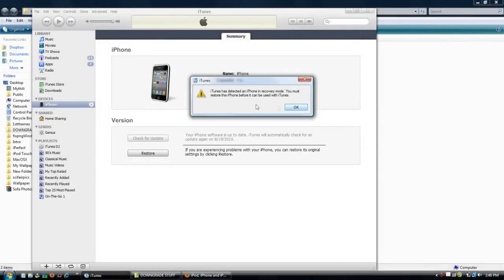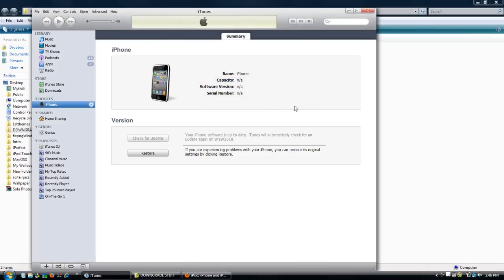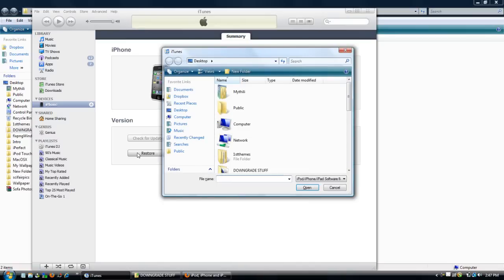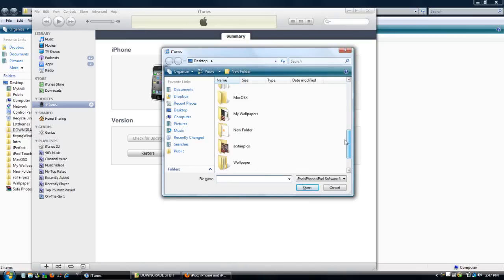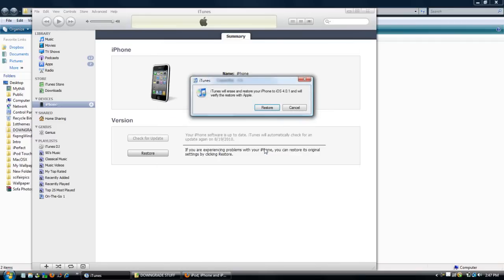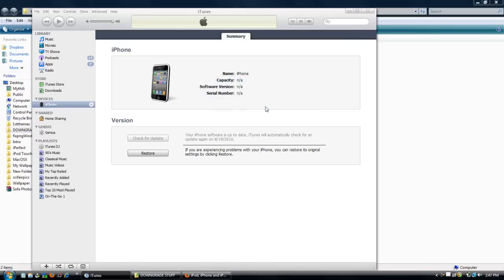Here we have the screen: iTunes has detected an iPhone in recovery mode. You must restore this iPhone before it can be used with iTunes. Click OK. Now what you want to do is click the Shift button on your keyboard and click on Restore at the same time. It's going to bring up a browse screen. Browse for the firmware file you downloaded. It's iPhone 3.1 underscore 4.0.1. Just double click on it. iTunes will erase and restore your iPhone to iOS 4.0.1 and verify the restore with Apple. Click Restore. Now your iPhone will be restored. I'm going to speed up this process.